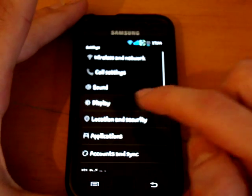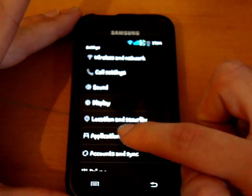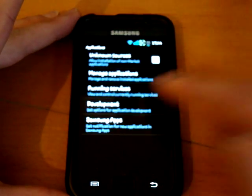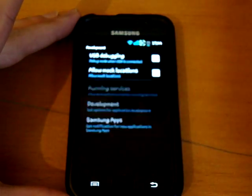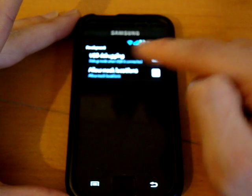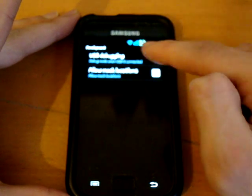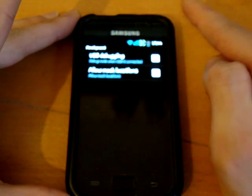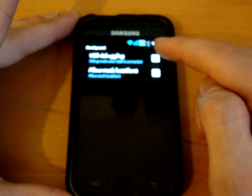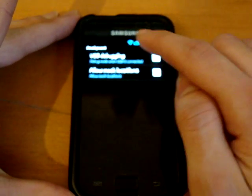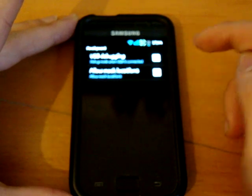You want to go into Applications, you want to go Development, and you want to enable USB Debugging Mode.